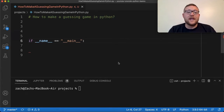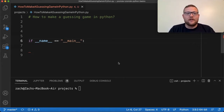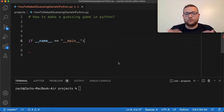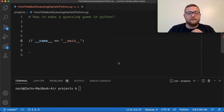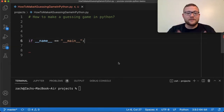The guessing game that we're going to make today is actually going to be a number guessing game. Basically it's like one of those games where you pick a number between one and a hundred, and then the user — like you — will have to guess what the computer has picked. You can make it even more challenging by saying you can only have 10 guesses or something like that. But we're going to start off simple and then go from there.